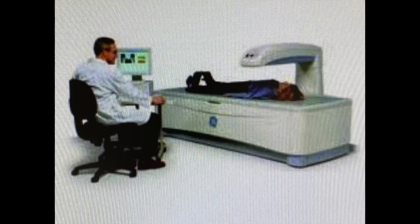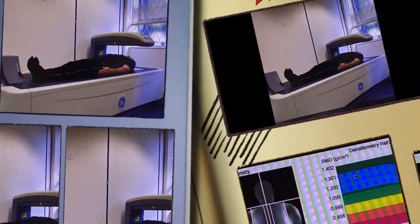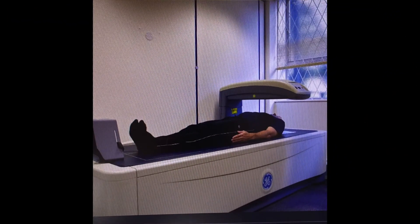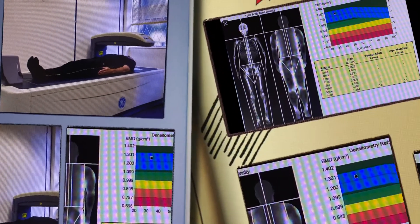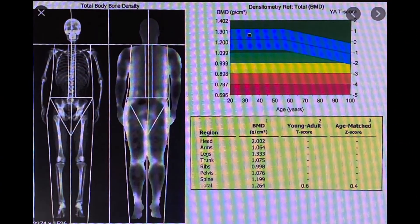The DEXA scan is like an X-ray machine — you will lay down on the machine and it will take some pictures from your lower back, your hip on the right side and the left side.